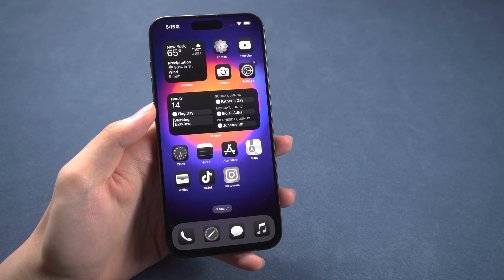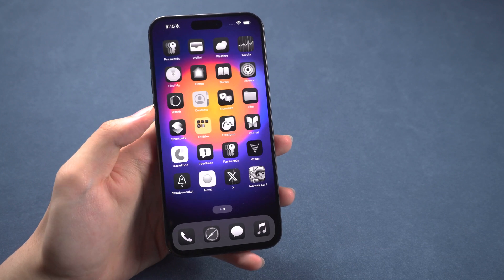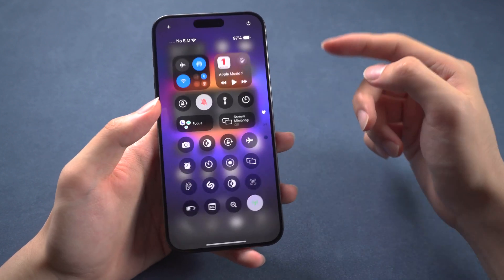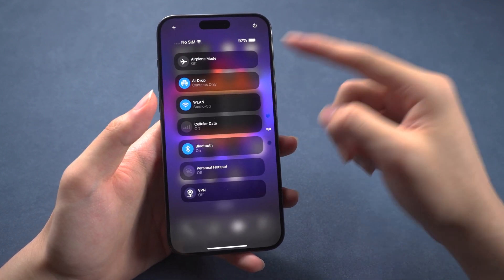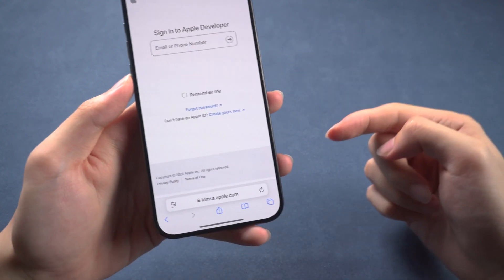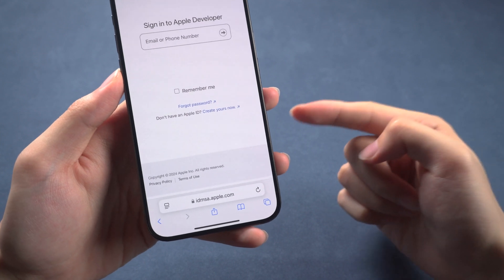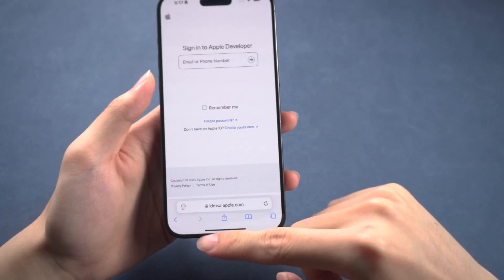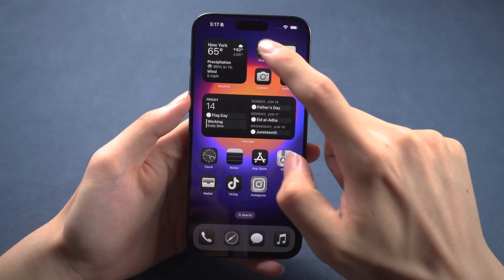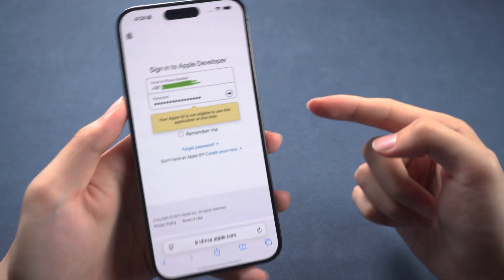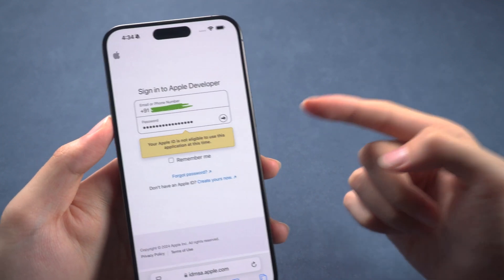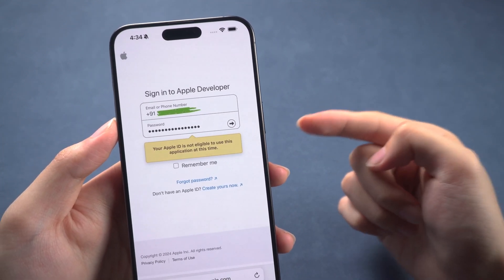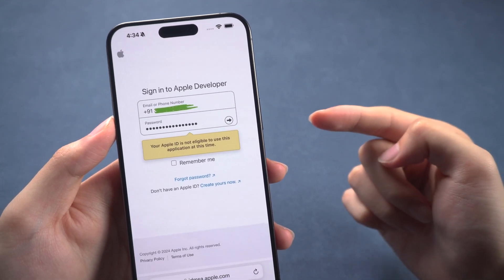Welcome back to Tenorshare, everyone. The iOS 18 Developer Beta is out. Have you tried it yet? I've noticed that many people are trying to get the iOS 18 Developer Beta on developer.apple.com, but encountering an issue with a message saying, 'Your Apple ID is not eligible to use this application at this time.'